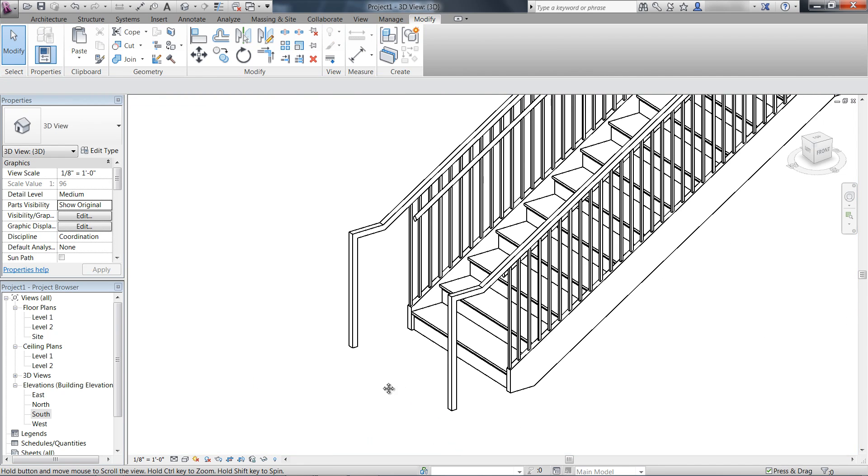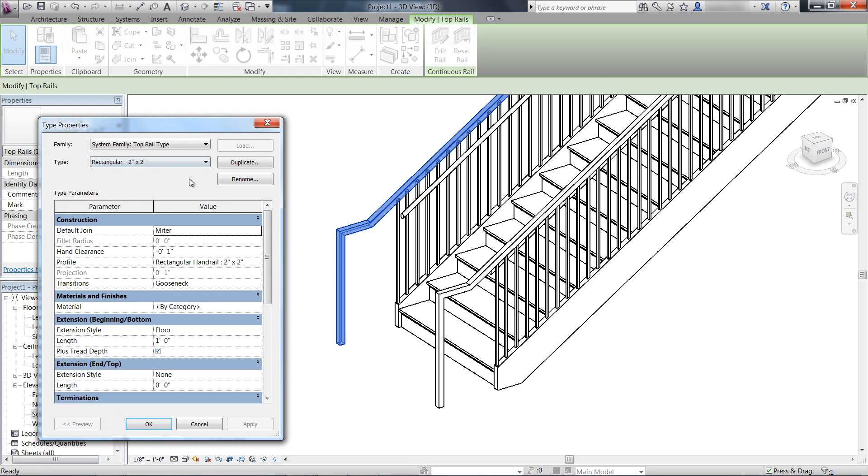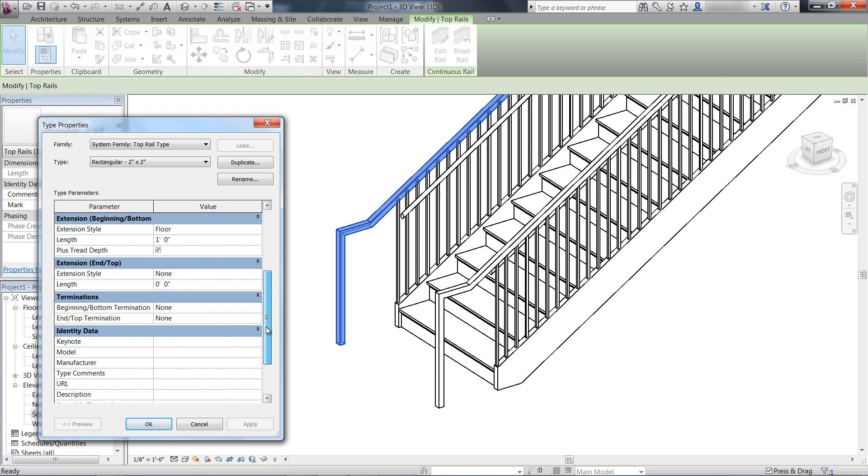Second enhancements, in the Type Properties under Terminations, you can choose a termination wood rectangular for the beginning, bottom, or end top termination.